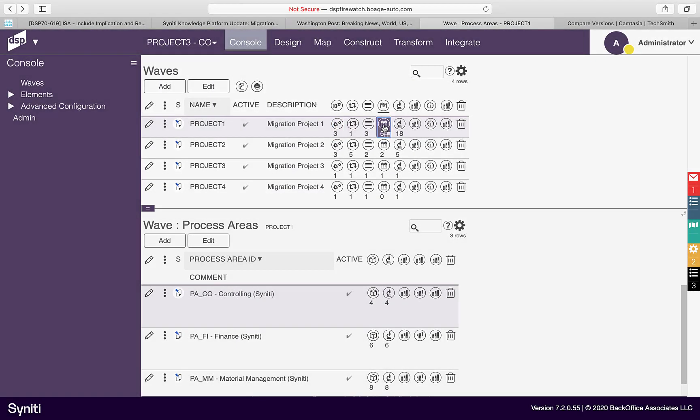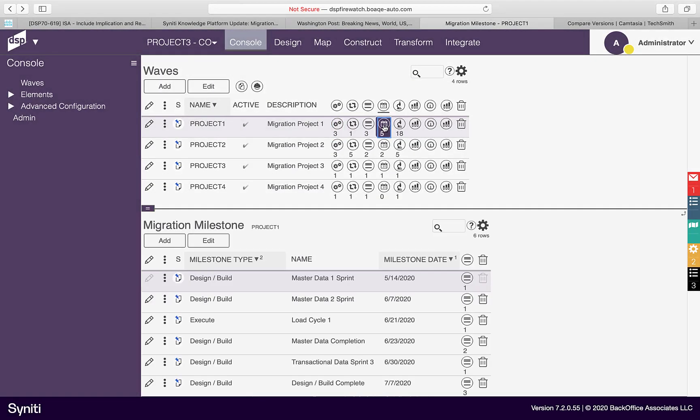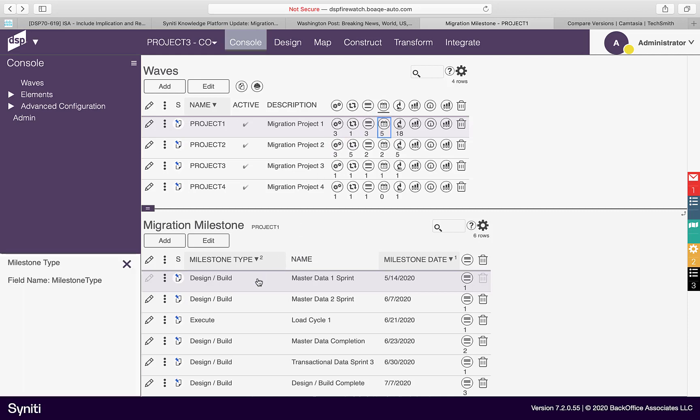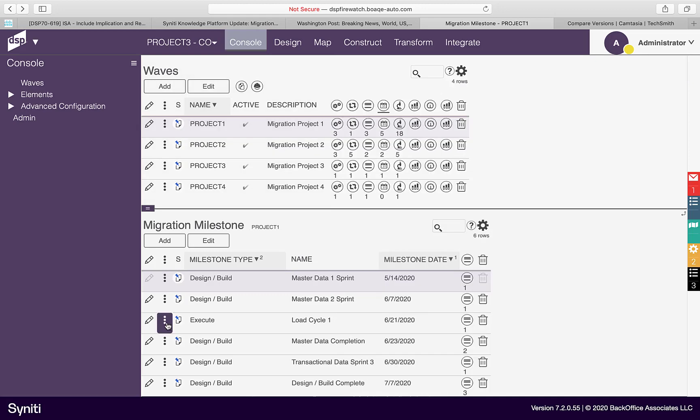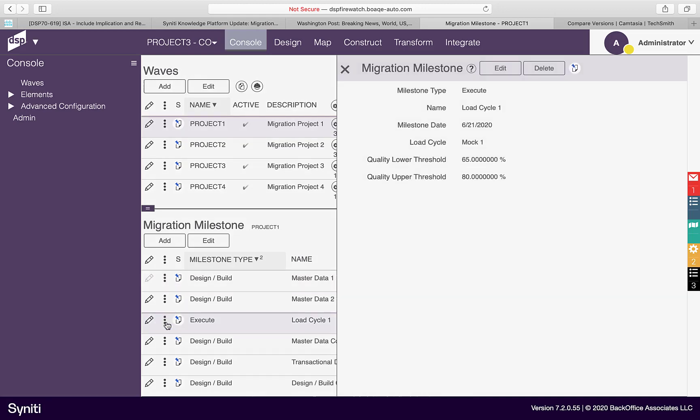Milestones of type design/build are used to set goals related to design, mapping, and rule build complete. Whereas Milestones of type Execute are used to set goals related to the data quality of a specific load cycle. The scope of which objects are included in a milestone is based upon the planning groups assigned to that milestone.